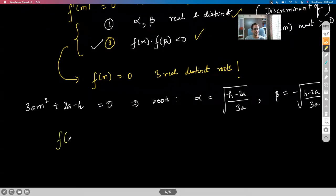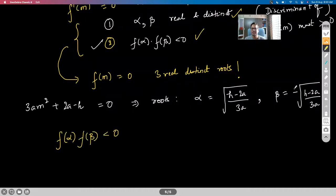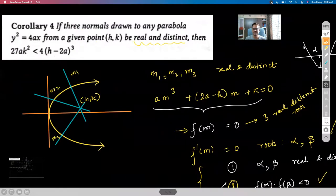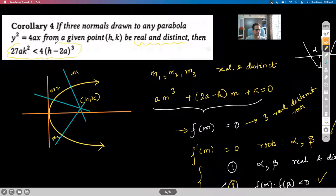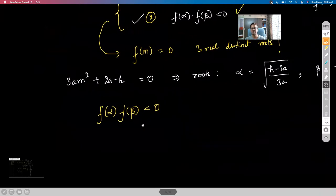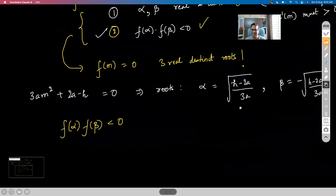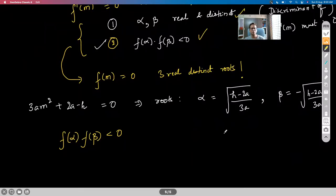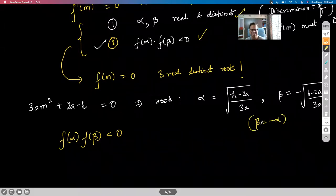The main condition is F(α) · F(β) < 0. Since β = −α, we compute F(α) · F(−α) = [aα³ + (2a−H)α + K] · [−aα³ − (2a−H)α + K] < 0, which simplifies to K² − [aα³ + (2a−H)α]² < 0.